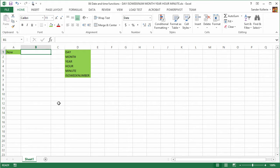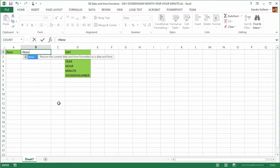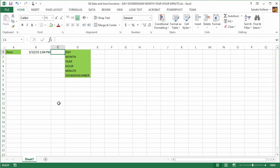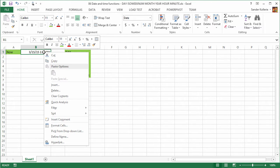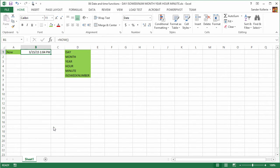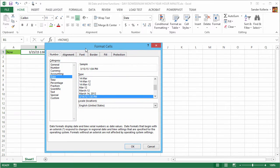So we're going to use the NOW function. Type =NOW and press tab twice, and we can see it's March 15th, 1:04 PM. To get the 1:04 PM, I need to make sure that my cell formatting is right. So let's check that.